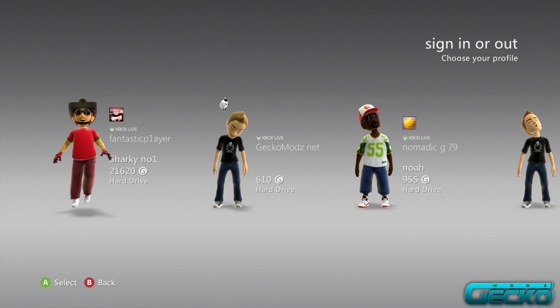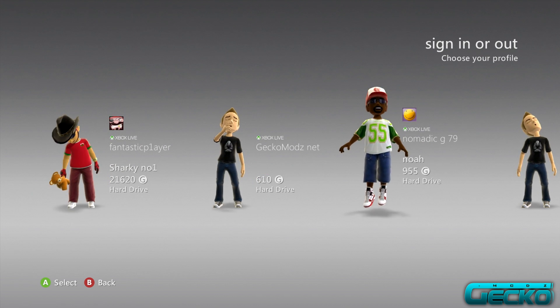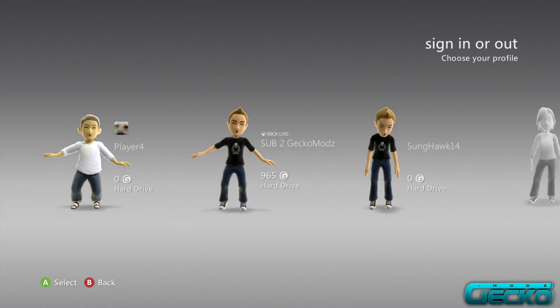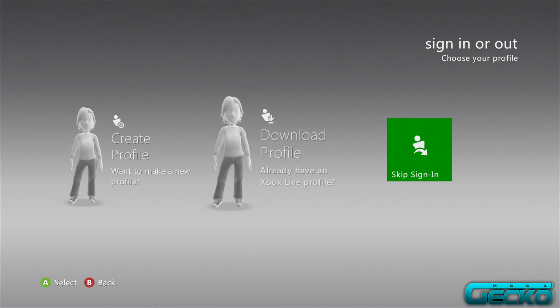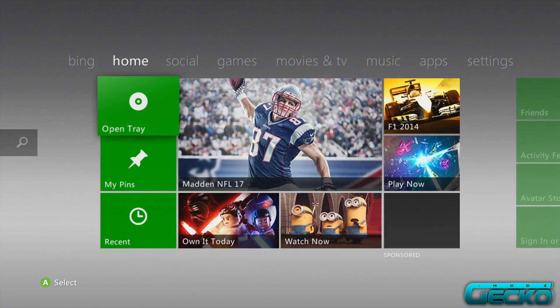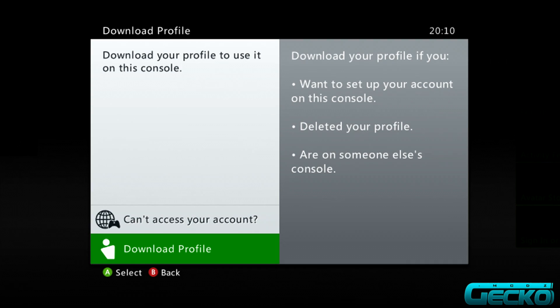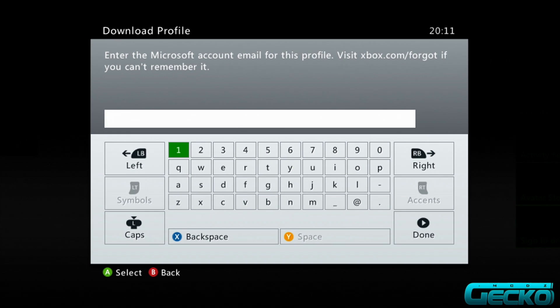Now we're on the Xbox. We've created our account on the PC in the first part of this tutorial. Now over on the Xbox, we want to go and head to Download Profile. You can do that on the startup menu if you don't automatically sign in, or if you're on the Xbox Live dashboard, press the Home button on the controller. Go to Download Profile, click A to select it, and it will ask you for your Microsoft account email address.